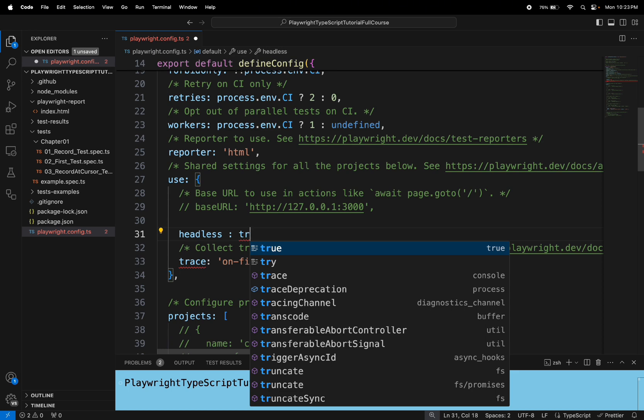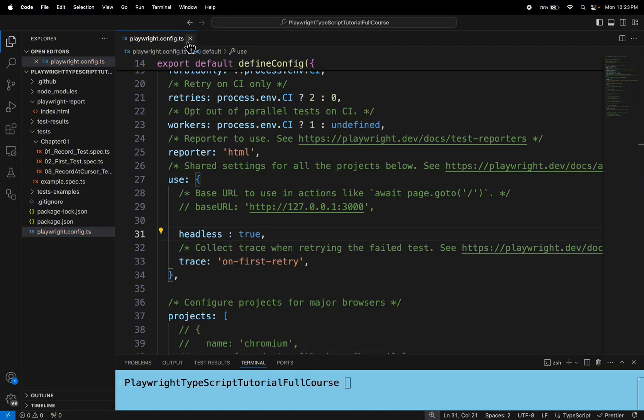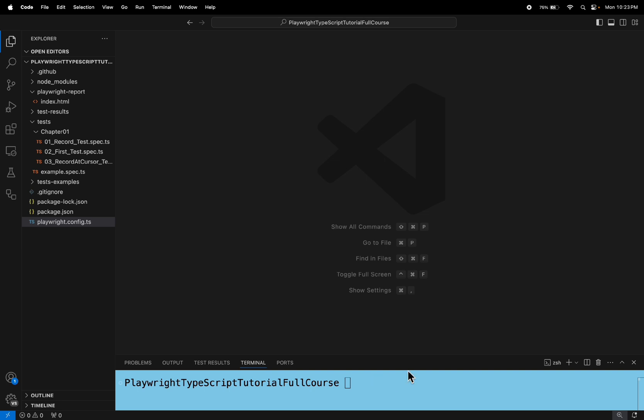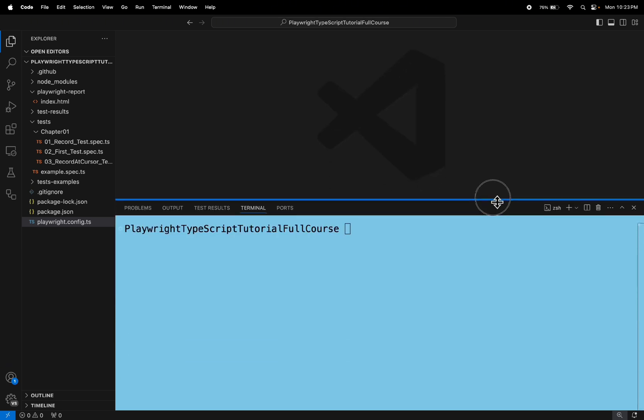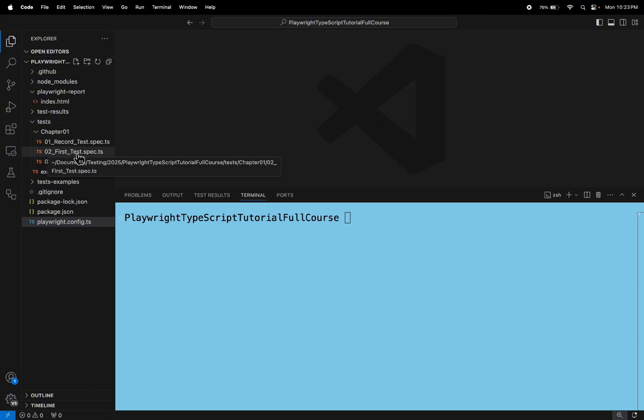So in that case I will specify the true value here and put a comma. Save the configuration file and now I will come back to the terminal. I want to run the 02_First_test.spec file.